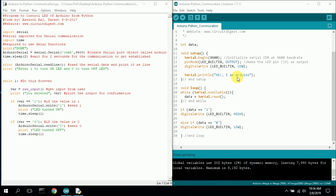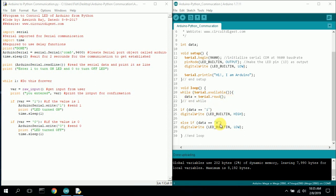The Arduino then goes into a loop mode, continually scanning the serial port to see if there's any data coming in from Python. When it finds a 1 or a 0, it assigns that to the variable 'data.' If data equals 1, it digitally writes the LED pin high; else if it's 0, it writes it low. It just keeps reading the serial port looking for a 1 or 0 — that's all the Arduino program does.